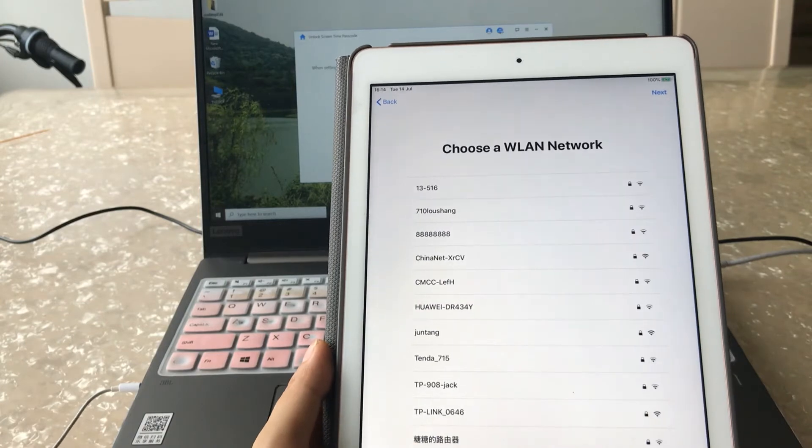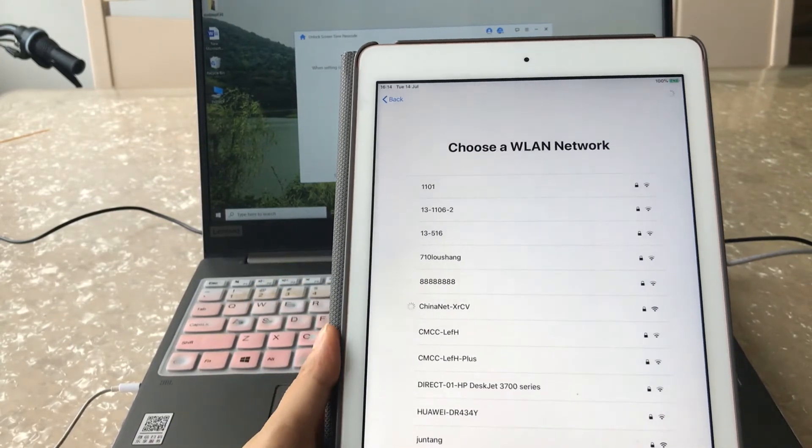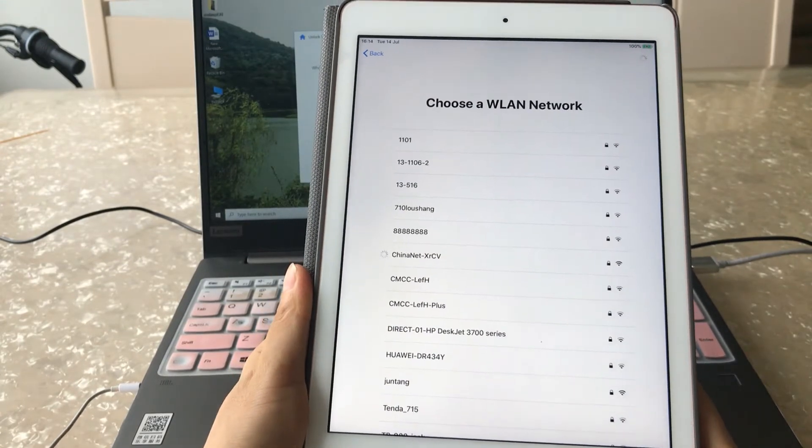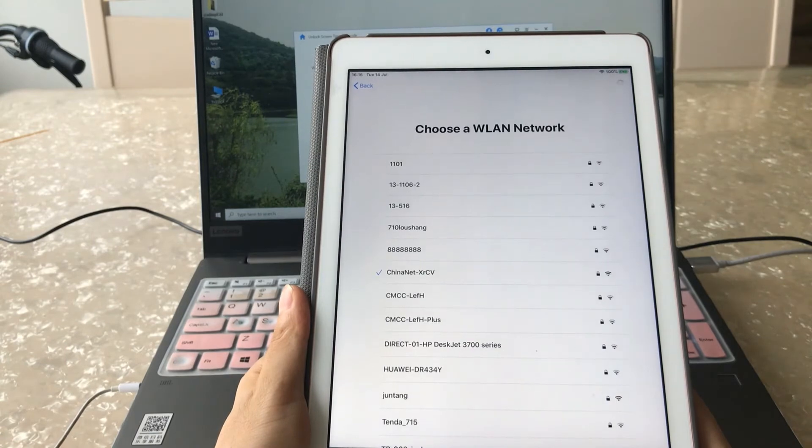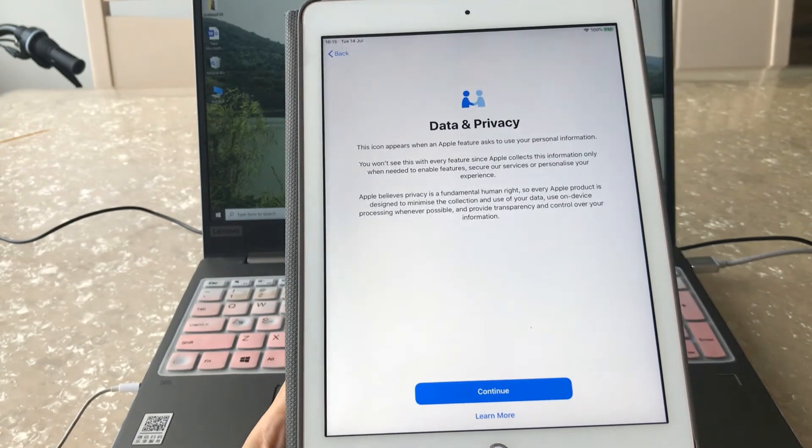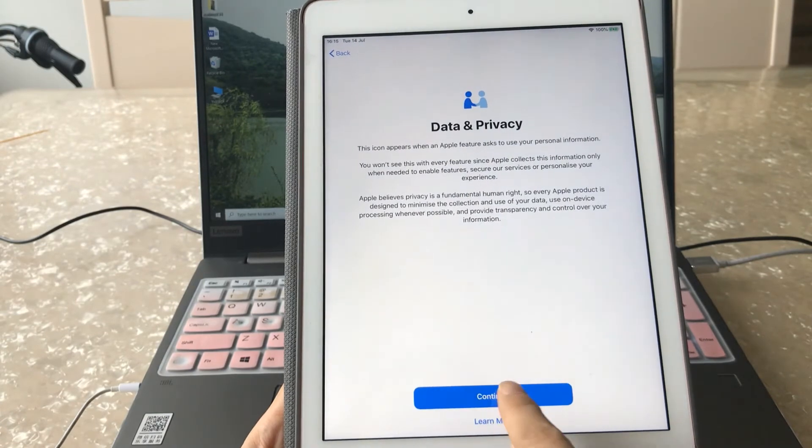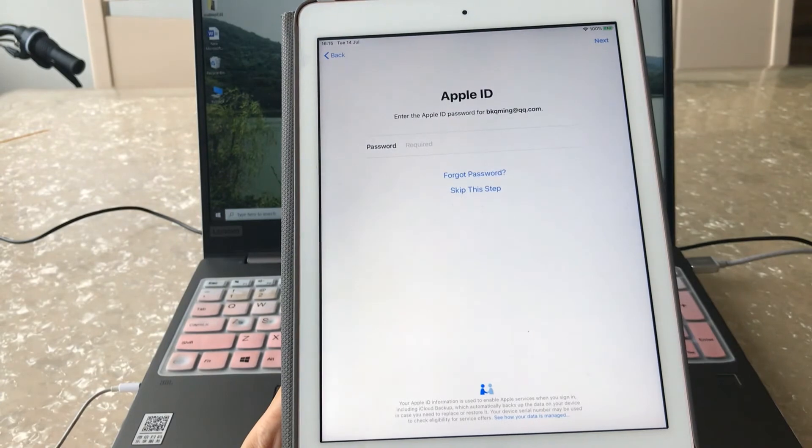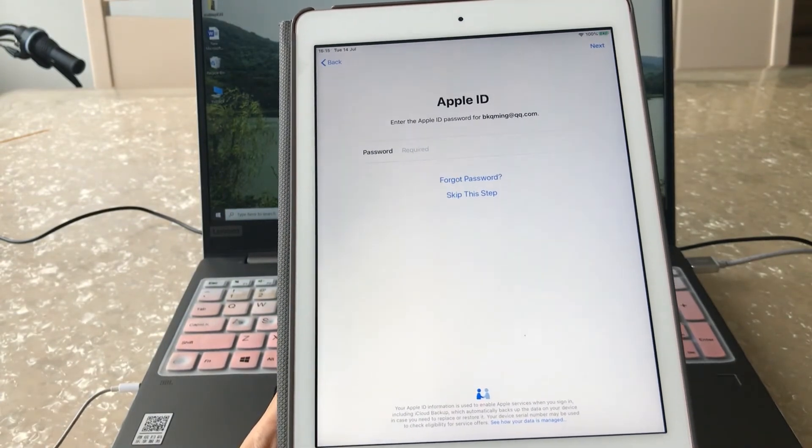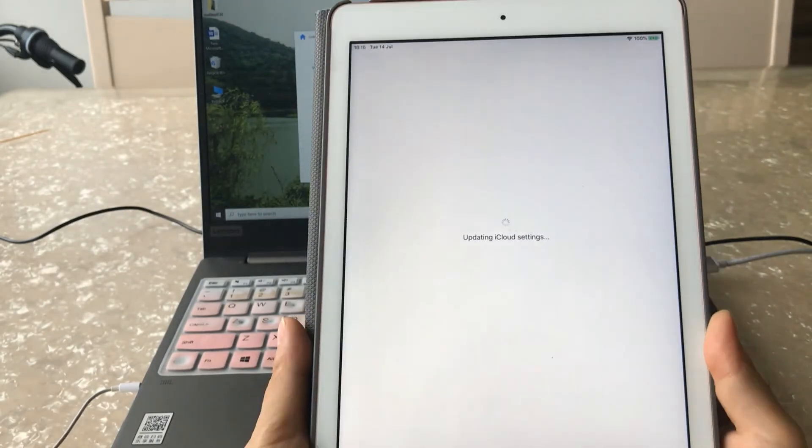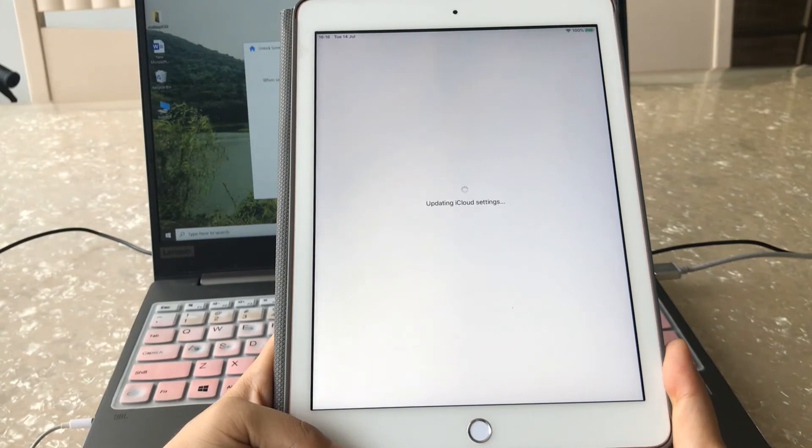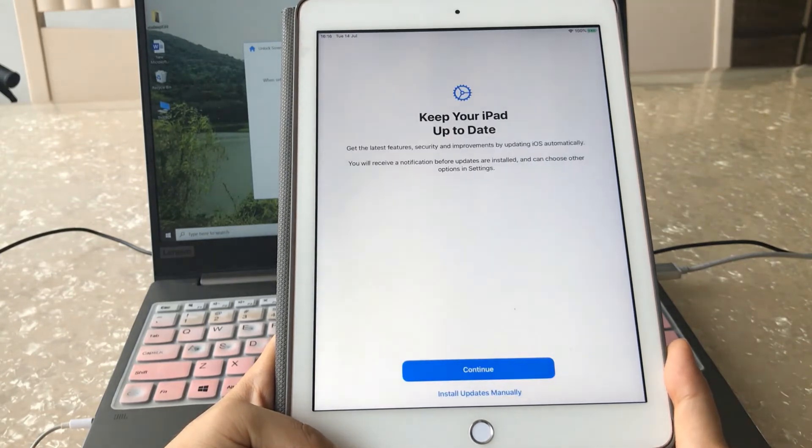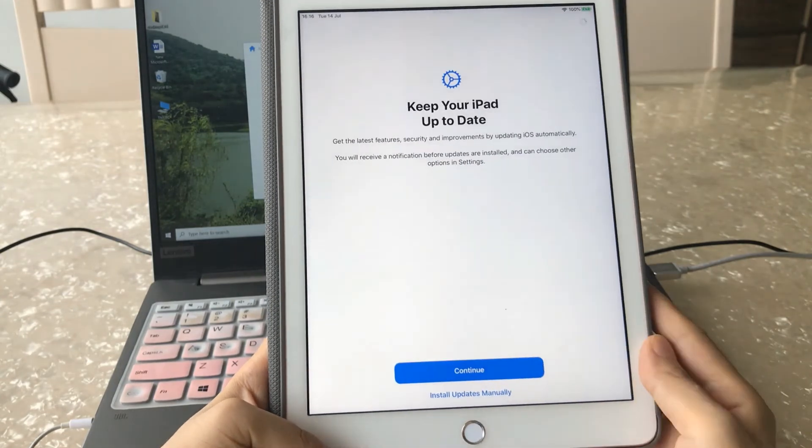Let's reset this iPad. Continue, then enter your passcode. OK, continue.